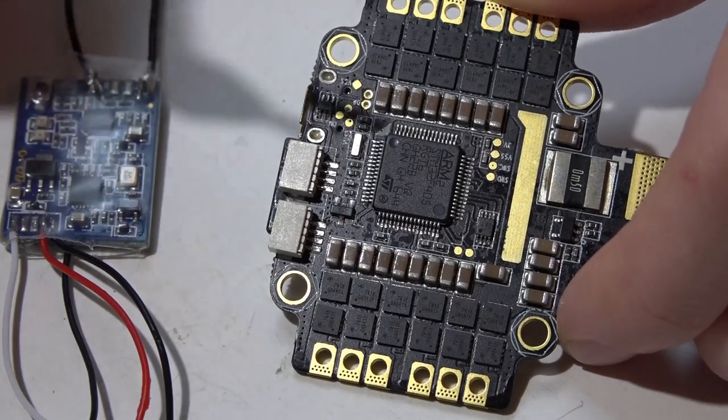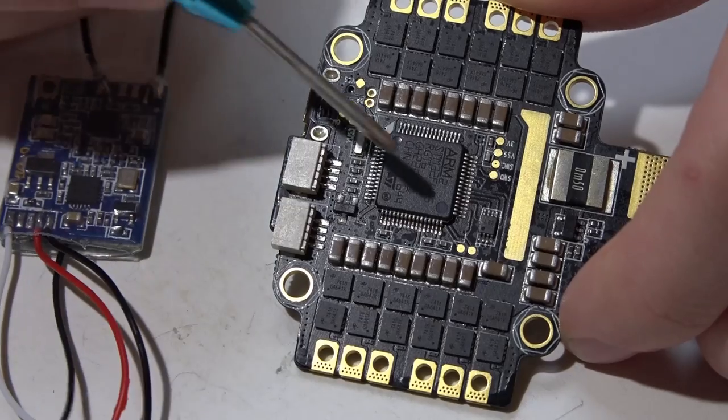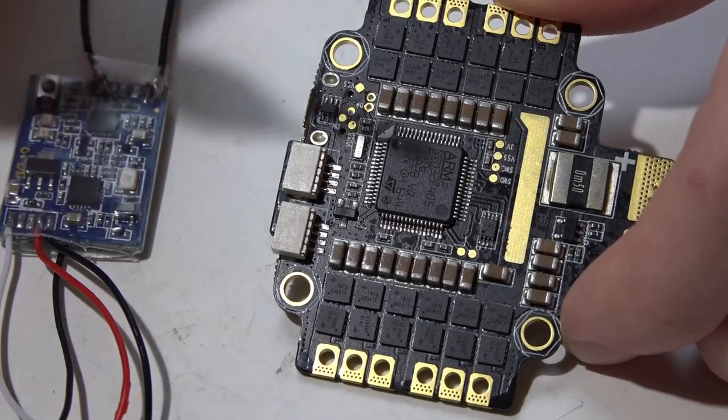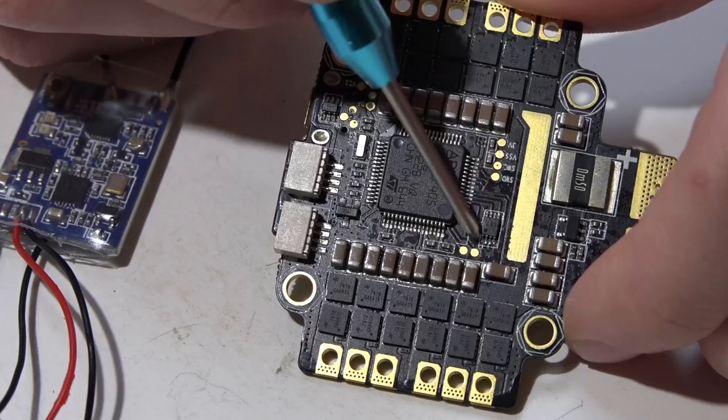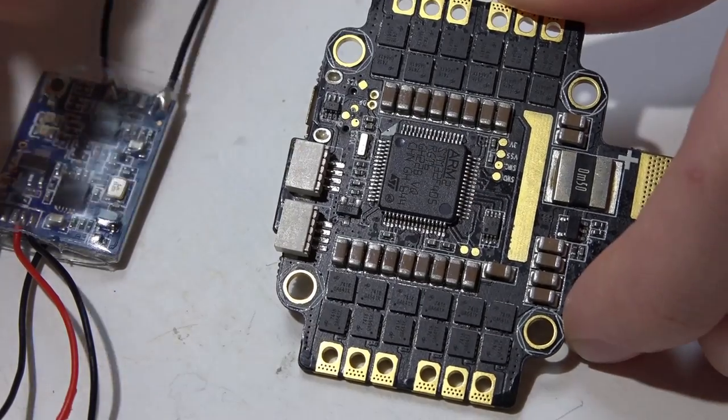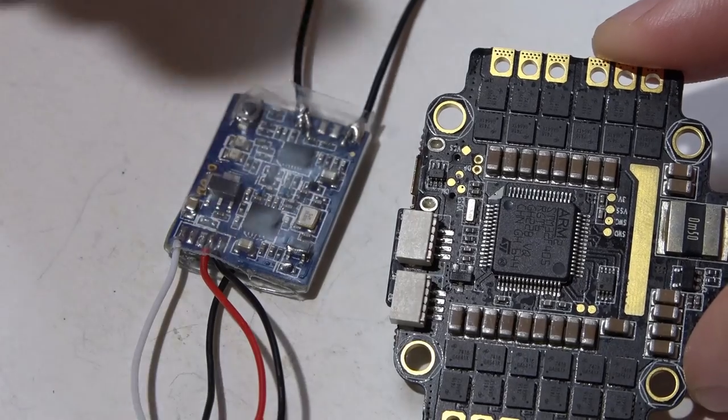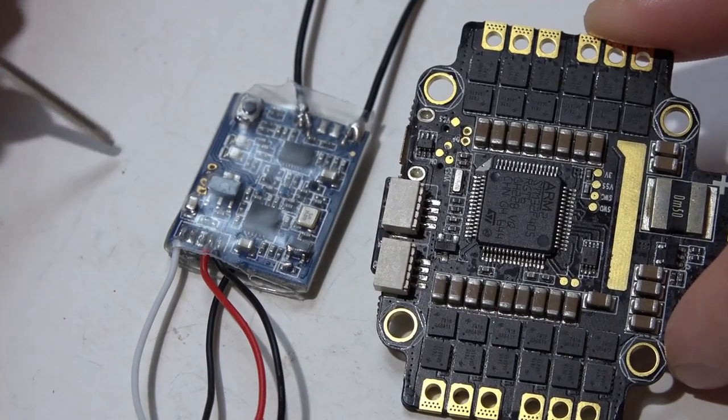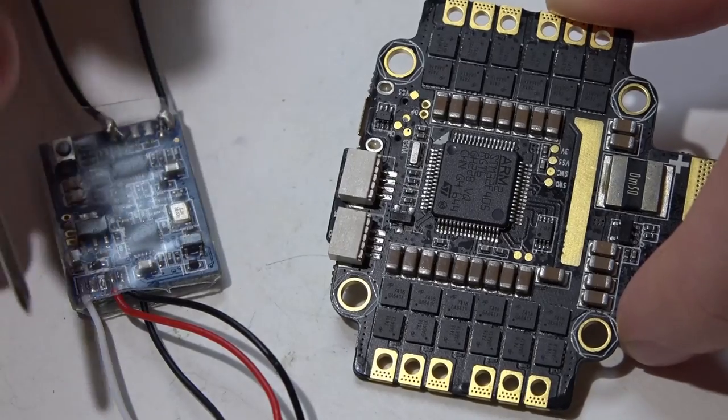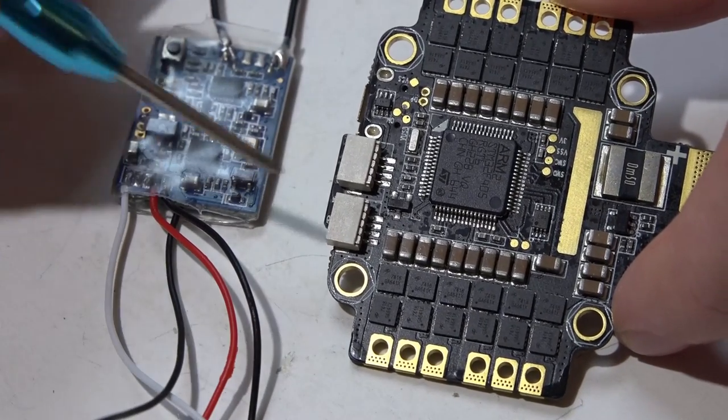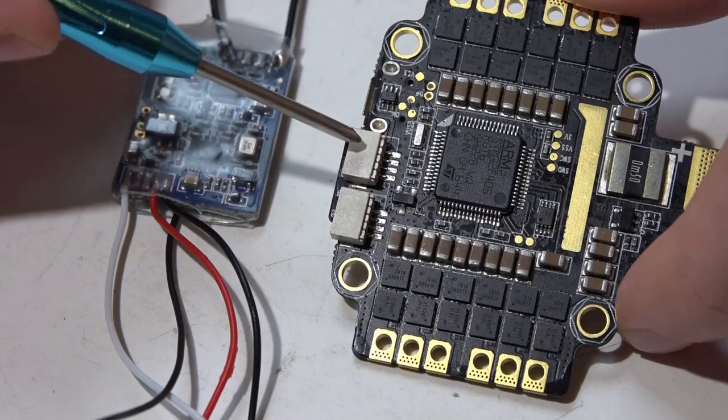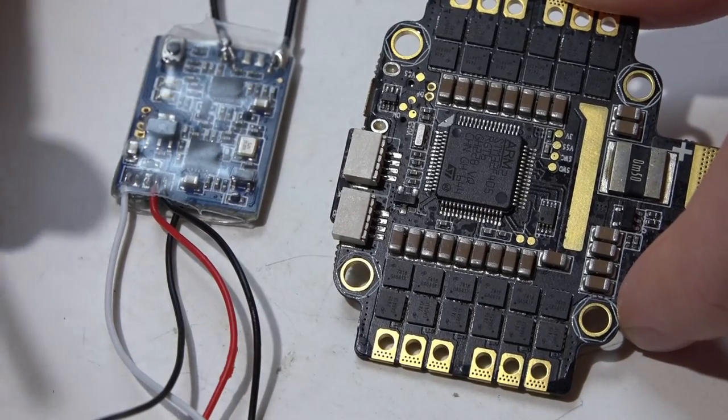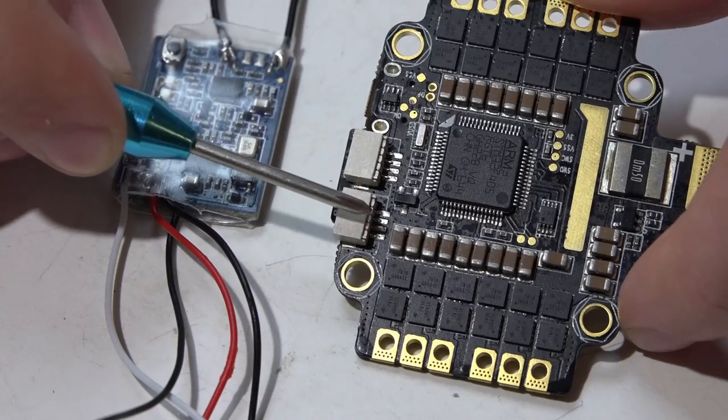With the F3 flight controllers, they have inverters on all three of the UARTs. But the F4 boards only have one hardware inverter which is located right here, tied into UART number 6. The FrSky receivers have an inverted signal, so we need to invert the signal again to un-invert it. Therefore, we will be placing our S-bus signal wire on UART number 6 receive.